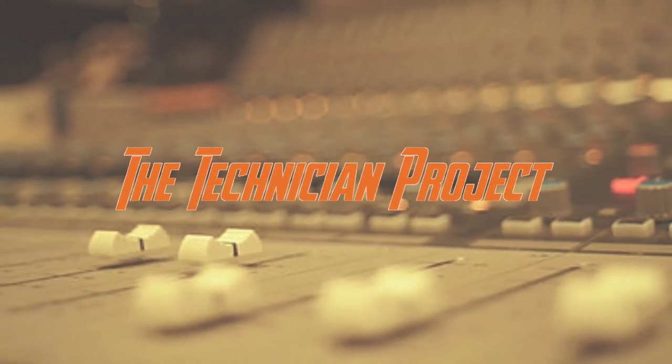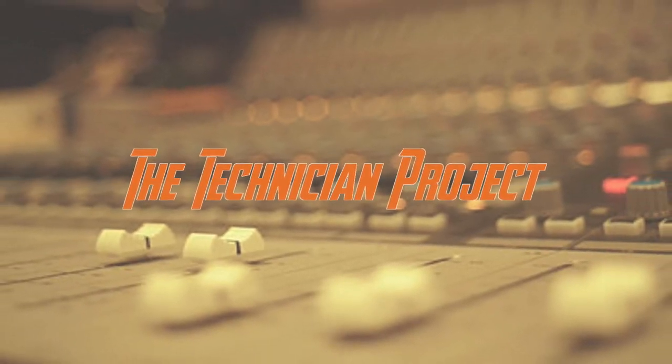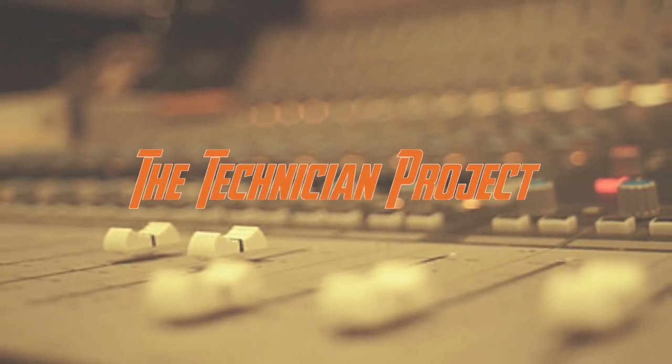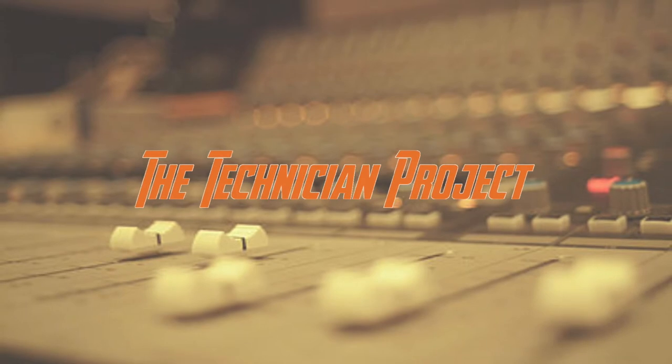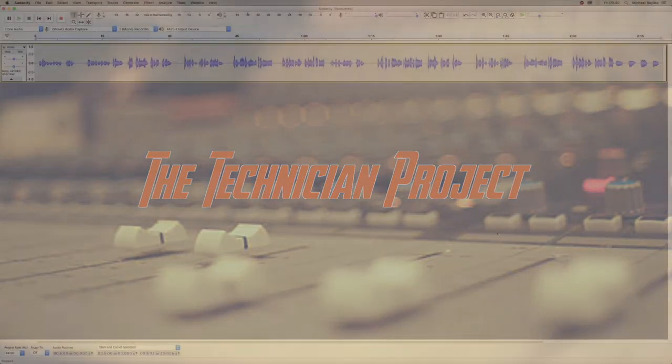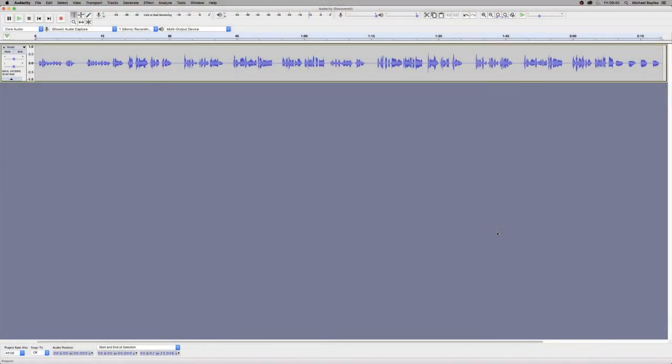Welcome back fellow techies to our latest tutorial video. I am The Technician Project. In today's tutorial we're going to show you how to add compression to an audio file in Audacity.